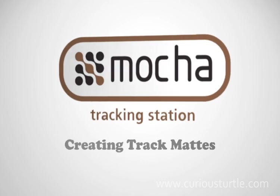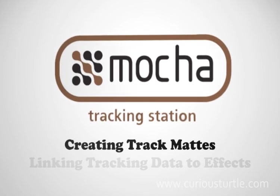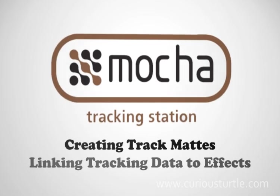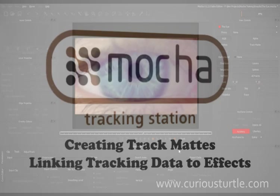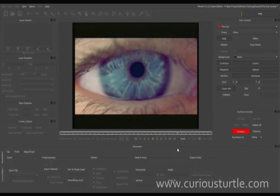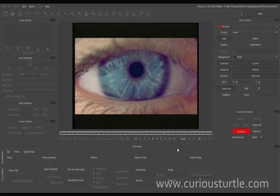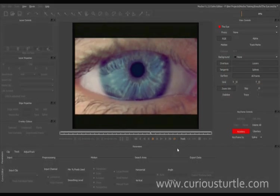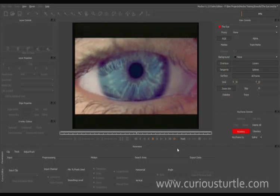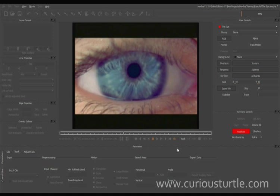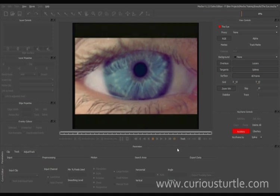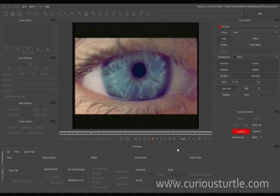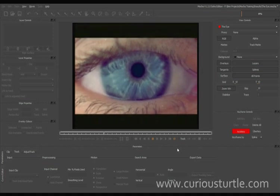Hello and welcome to this tutorial in Imagineer Systems Mocha. My name is Ben Hushner from Curious Turtle, and in this tutorial we're going to be using Mocha's planar tracker to create a rock-solid track mat and then use the data we get from that tracker to drive another effect in After Effects.